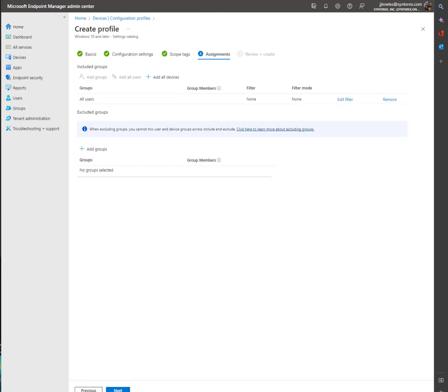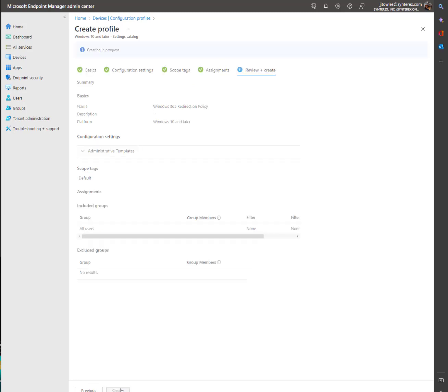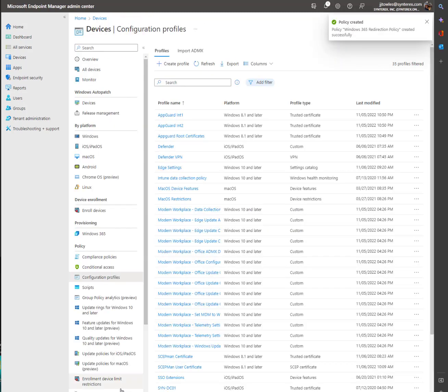Assign all users, Next again. Then click Create. And that is our redirection policy.